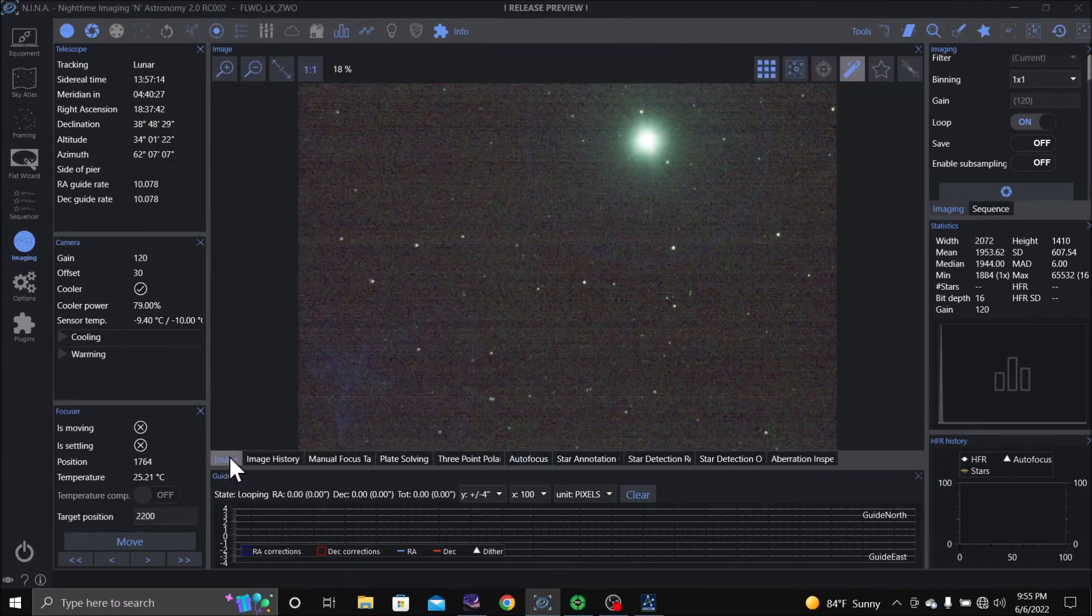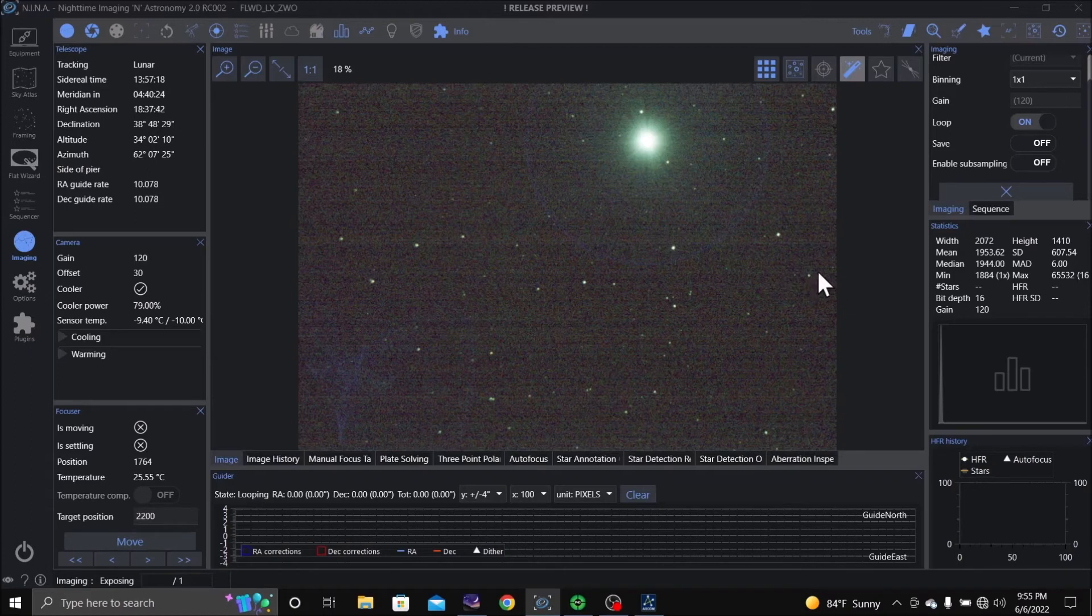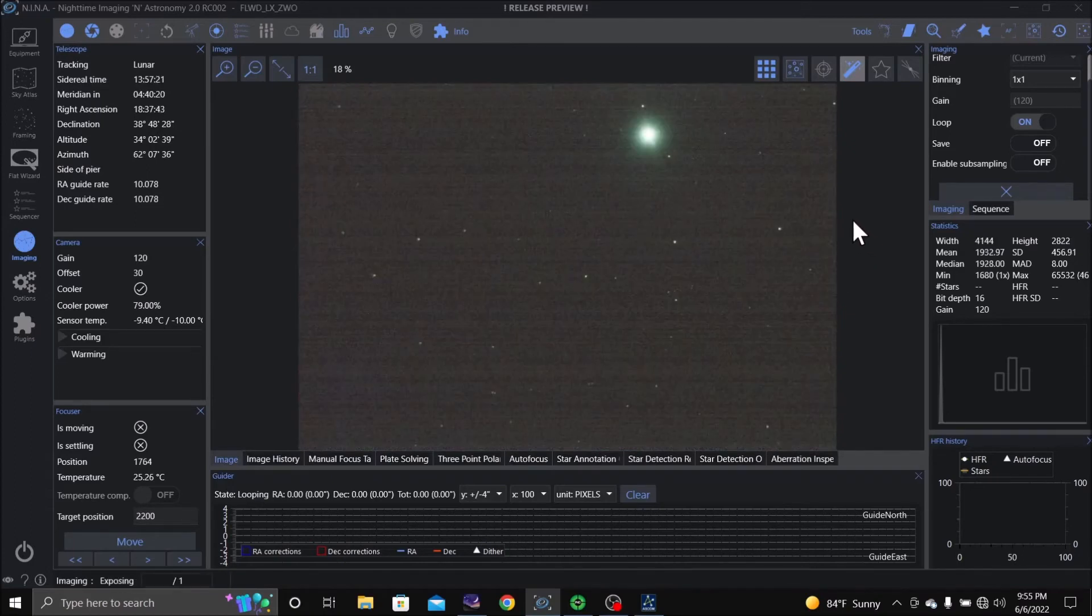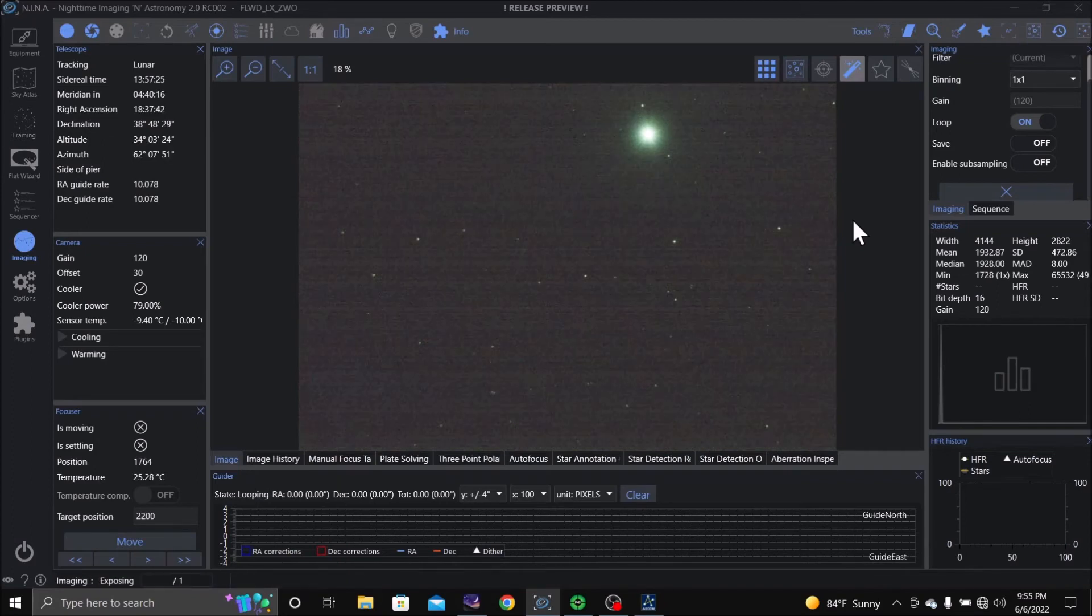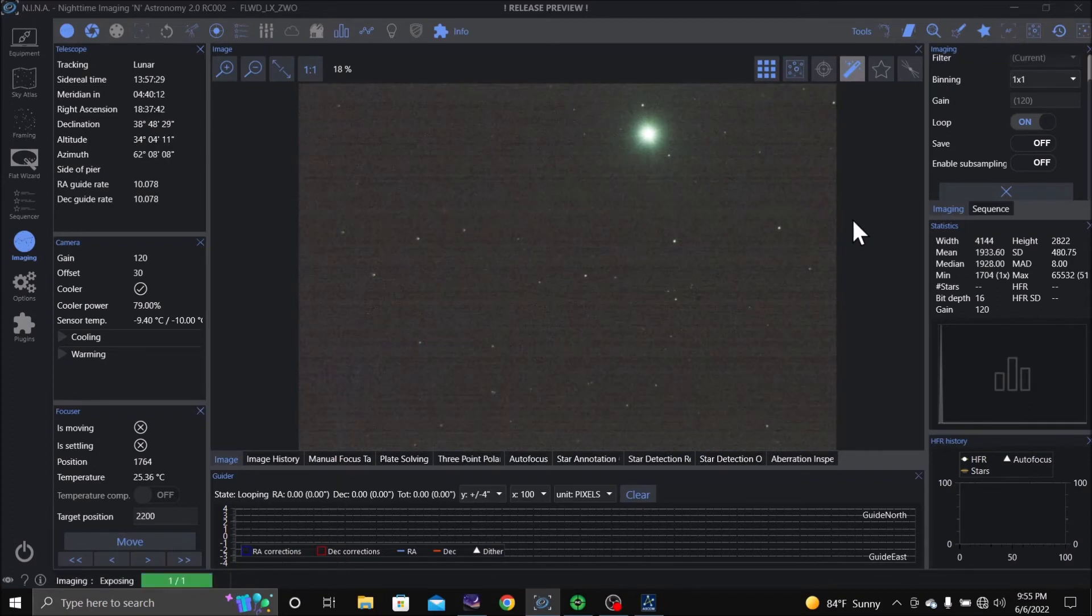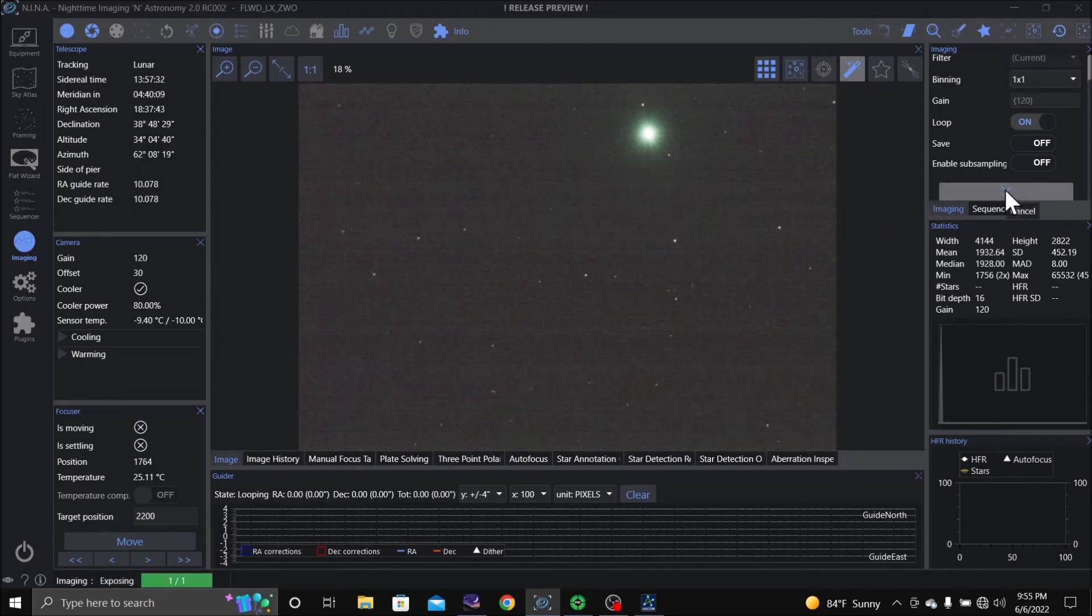So we're going to go back to image, and I'm going to start taking photographs to see. And we're pretty pinpoint stars. Alright, stop taking the pictures.